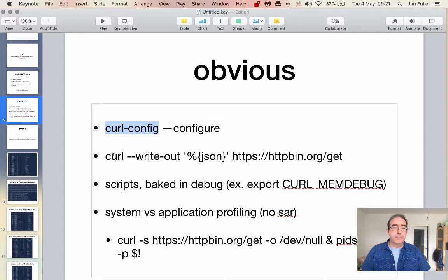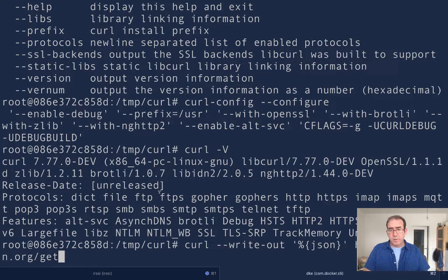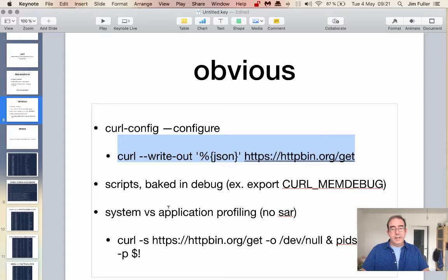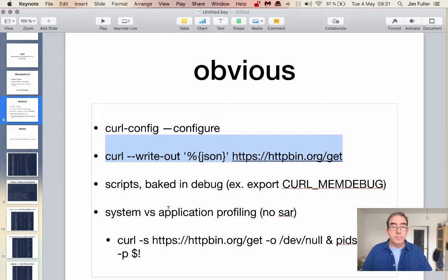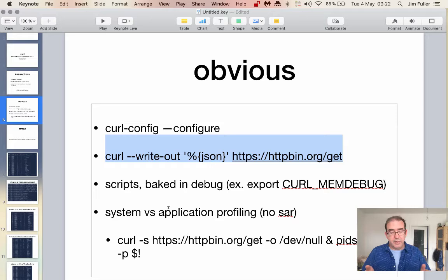Curl now has some very nice features for emitting metrics about how it operated. We're going to use the write-out flag, which will write out a JSON document about how the transfer proceeded — things like content type or how long it took. In curl we also have a few scripts and conventions like curl-mem-debug to help us puzzle out what's happening. Another approach is to use system tools to profile the operation of the system whilst curl is running, but we want to know specifically what resources curl uses and where it spends its time.